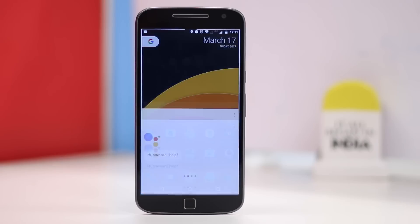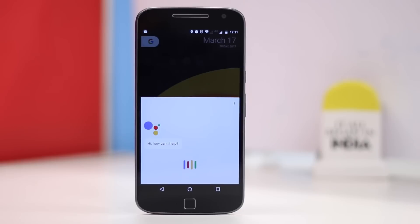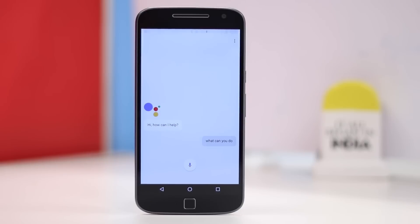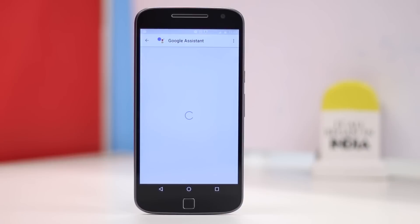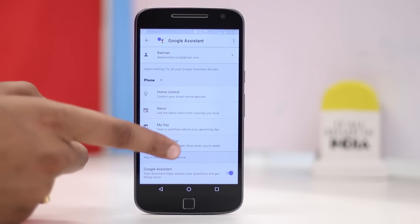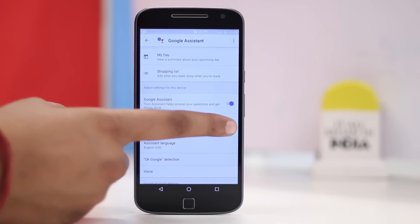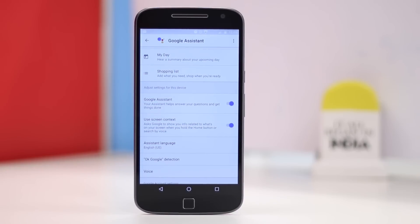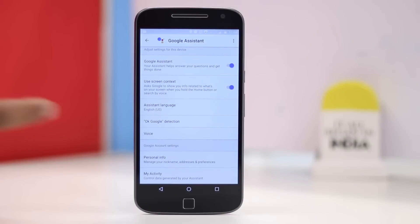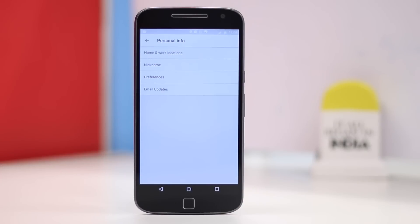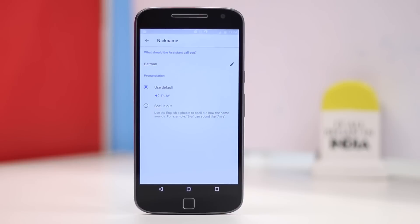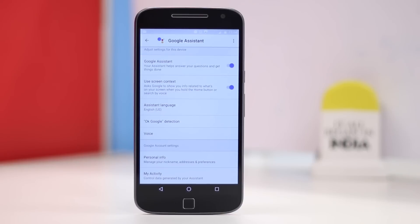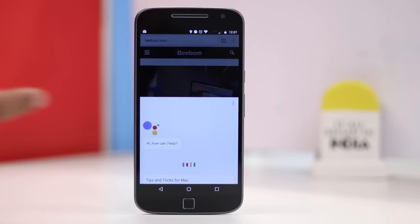Once you have Google Assistant up and running, you can just ask 'what can you do' and the Assistant will tell you the things it can do. In the Google Assistant Settings page, you can also enable Use Screen Context if you'd like to get info on whatever's on your screen, similar to Now on Tap. You can also change personal info like the nickname you want to be addressed with — I've set it to Batman, because well, I'm Batman. Also, there are options to change the accent of the Assistant and more.